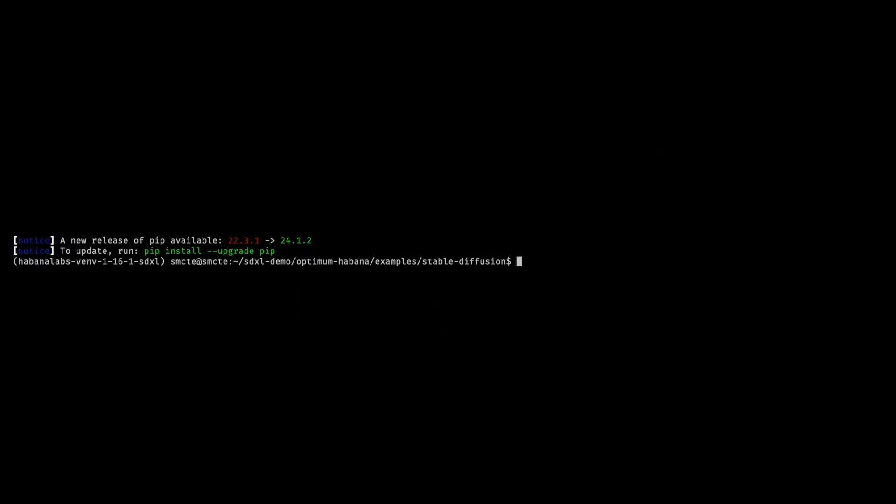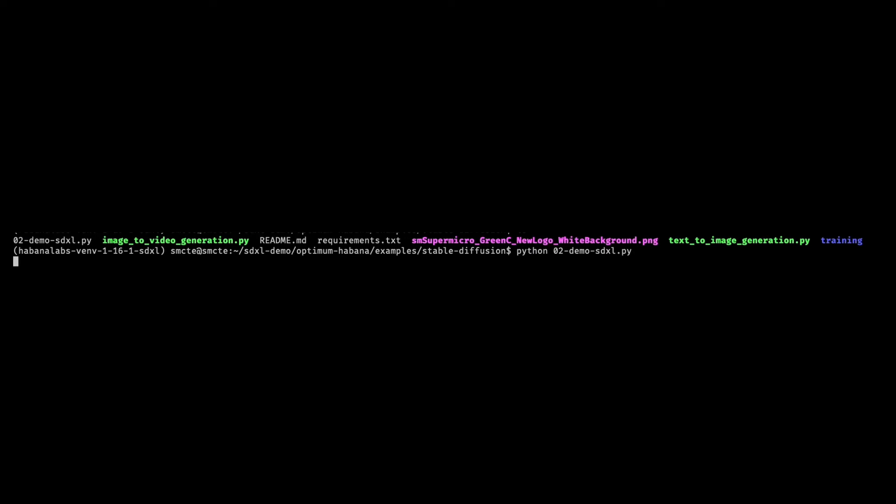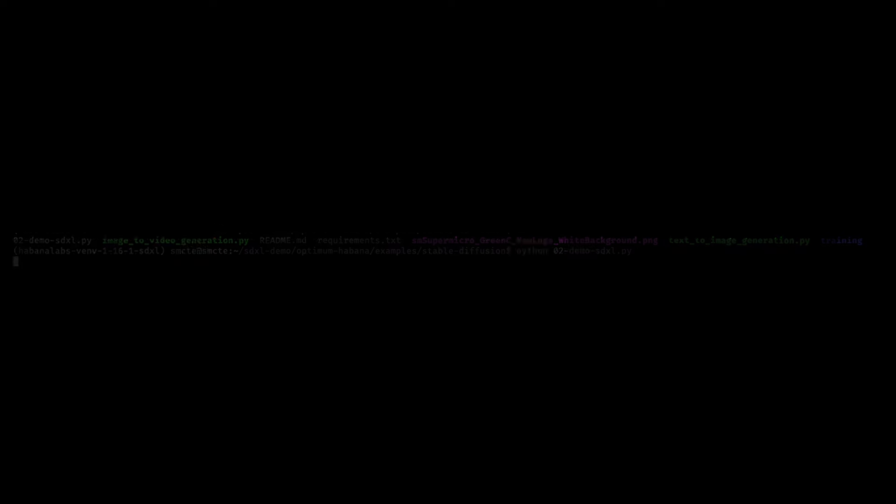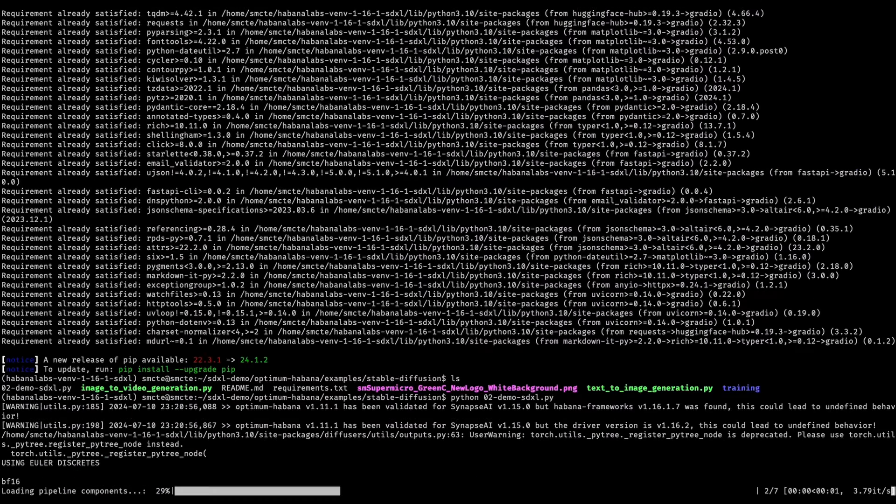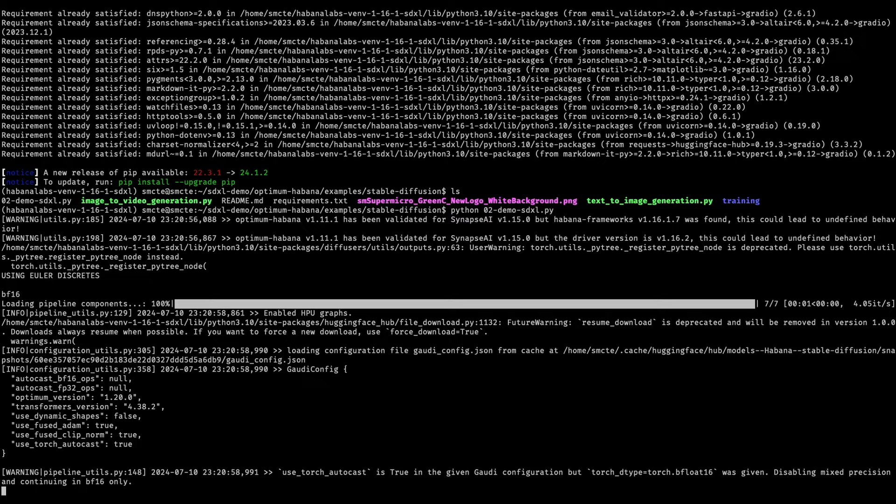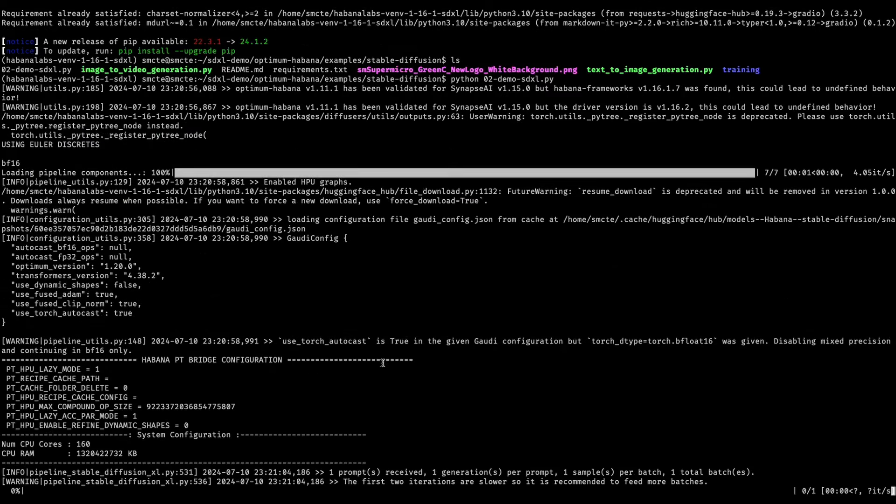Now that everything's installed, all we have to do is run the script. It's important to note that for an HPU, graph compilation may take some time. The first few iterations may take long. However, once the graph is able to compile and run after the first attempt, it'll be saved in the local cache. So the next time when you run, it just loads the graph.